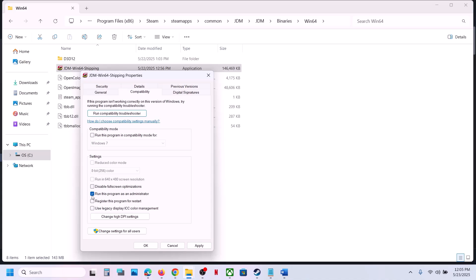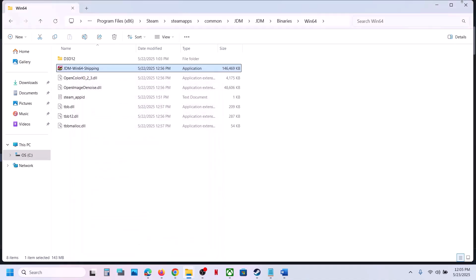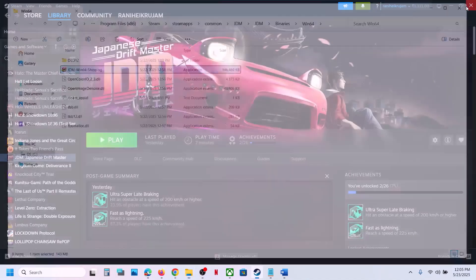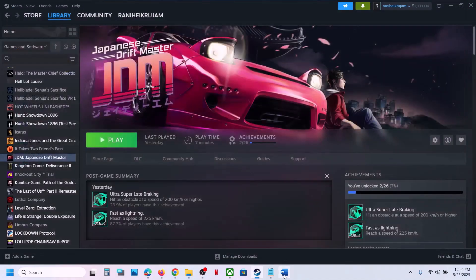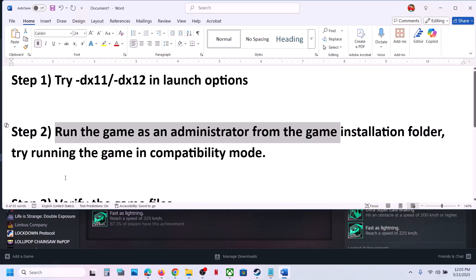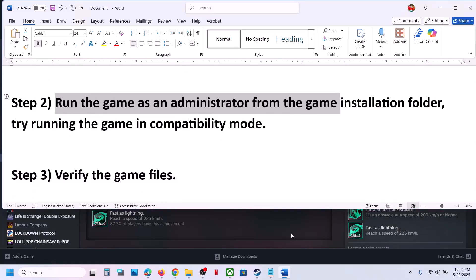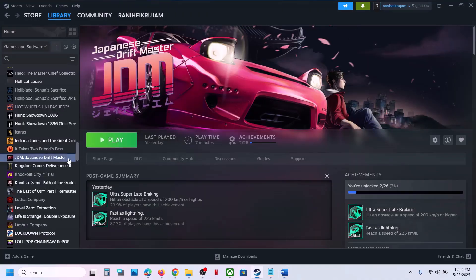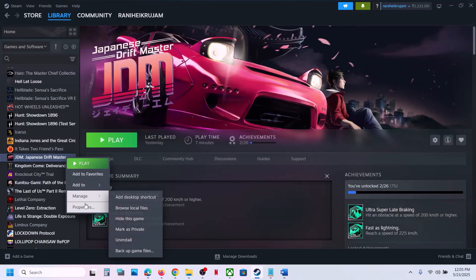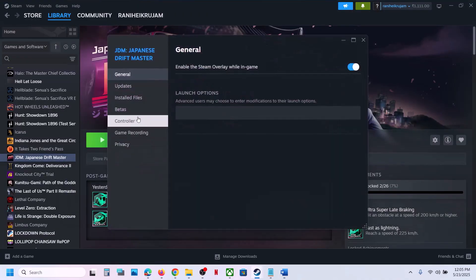Still not working? You can uncheck all these boxes — hit Apply, click OK — and follow the next step. The next step is to verify the game files. Right click on the game, select Properties, go to the Installed Files tab, and click on 'Verify integrity of game files'.